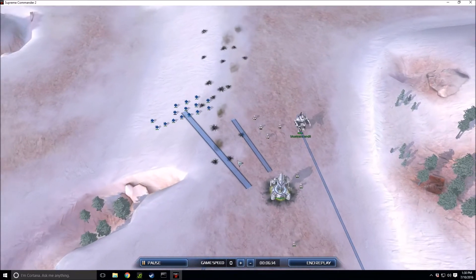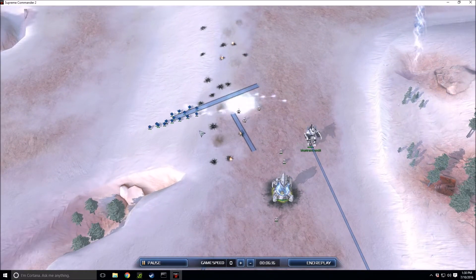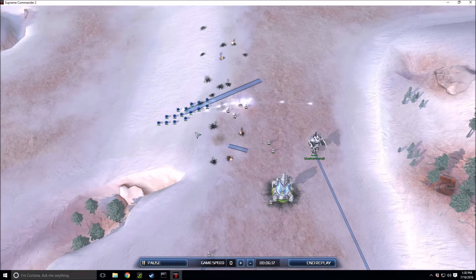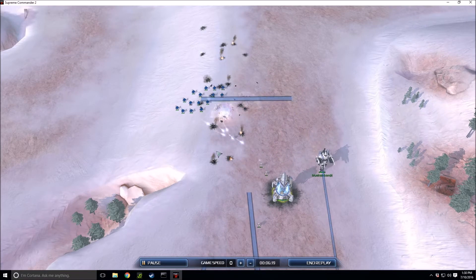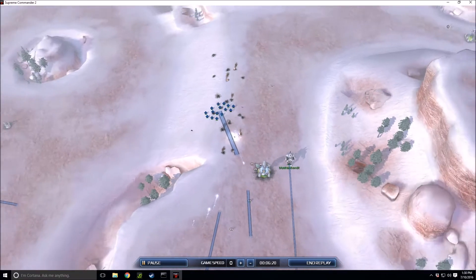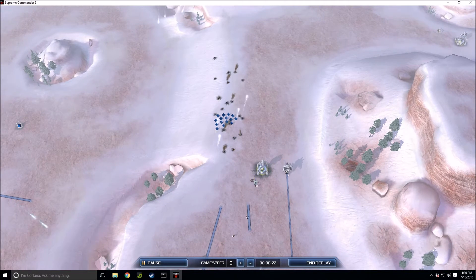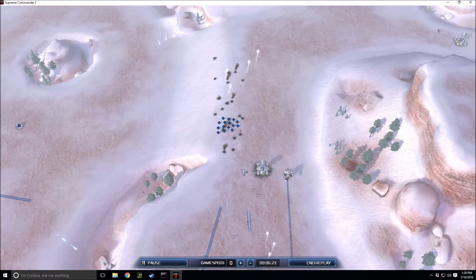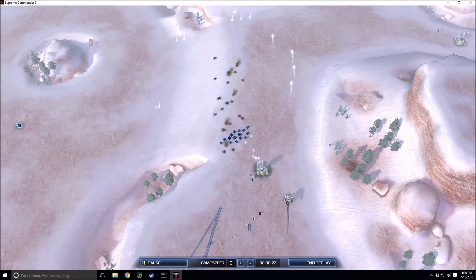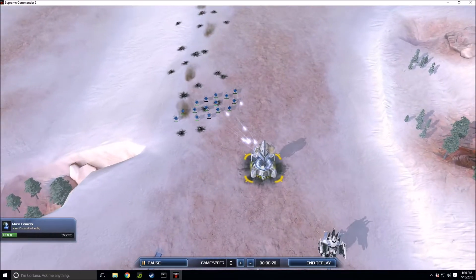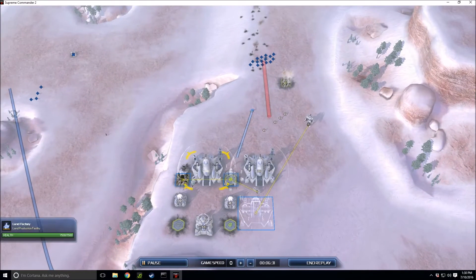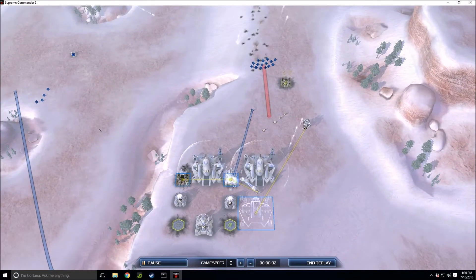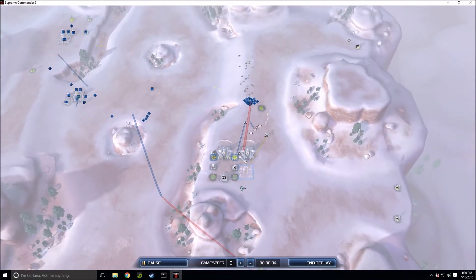Tanks have longer range than bots despite bots having more DPS. Tanks have more health and more range which allows them to beat out the bots. The bots are just way squishy, they only have 1200 hit points compared to the 1500. See how tanks are able to clump up and just wipe those Harbingers out.